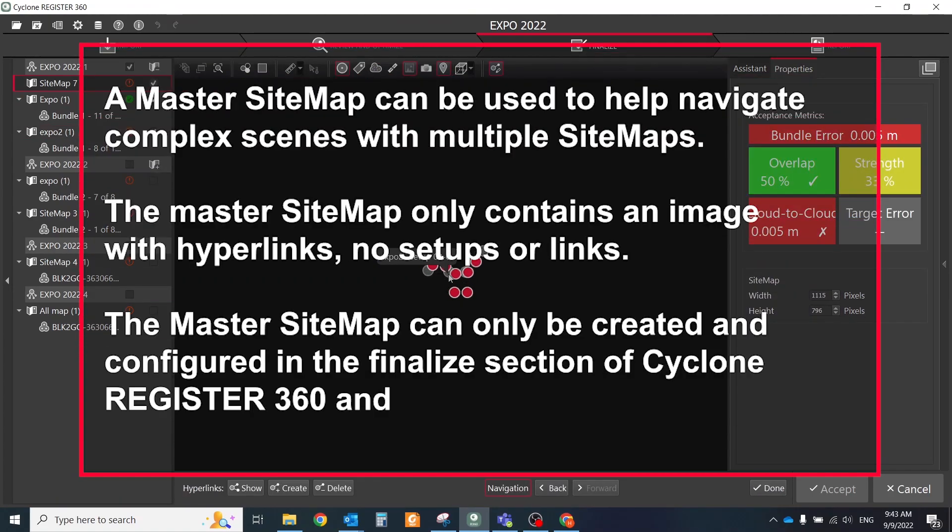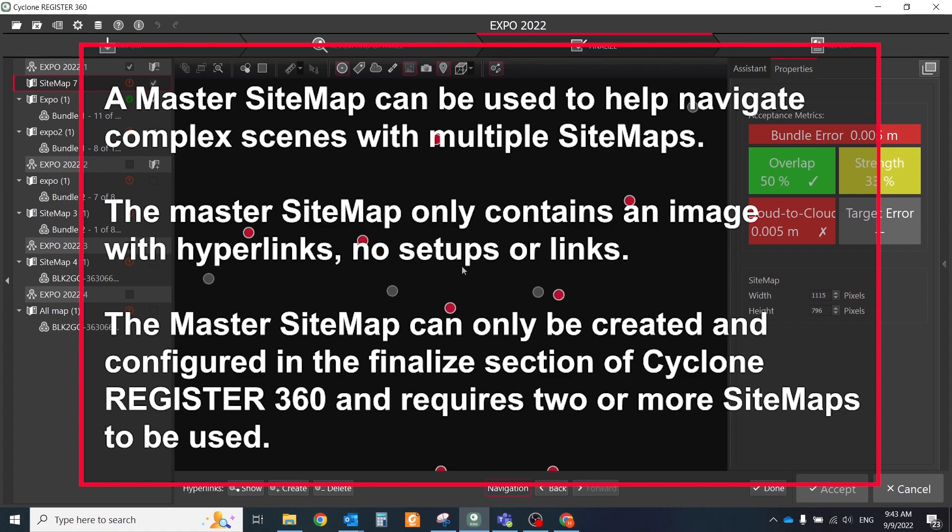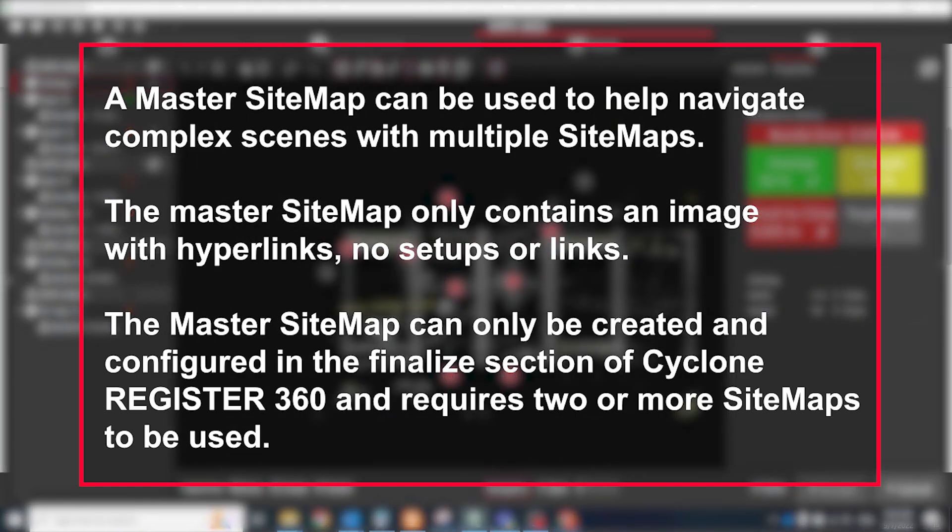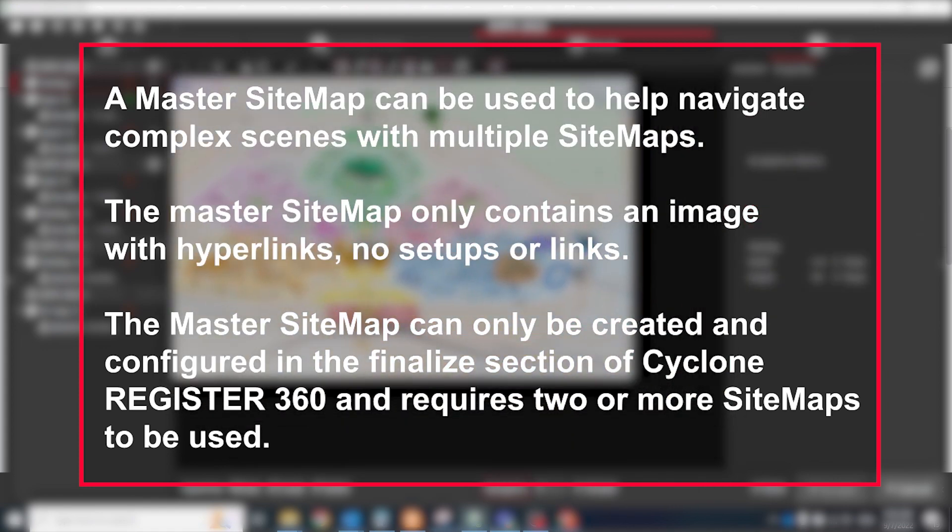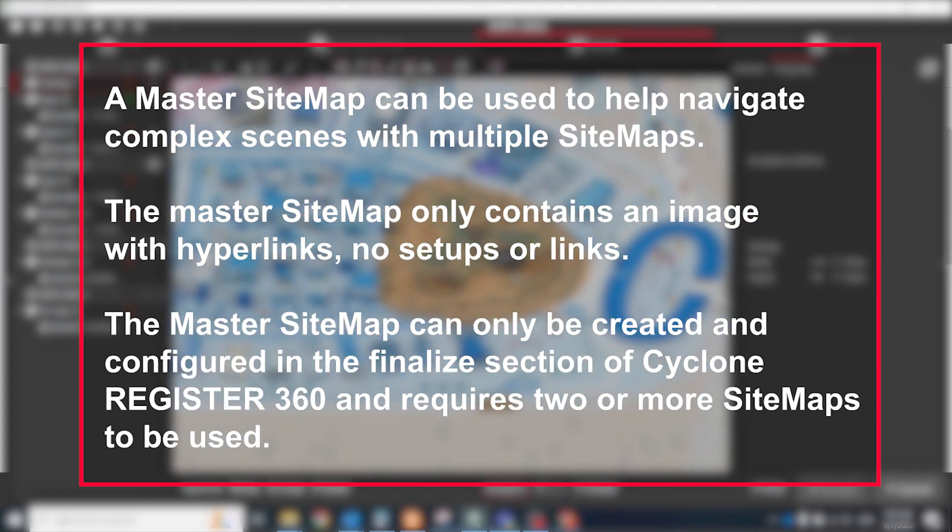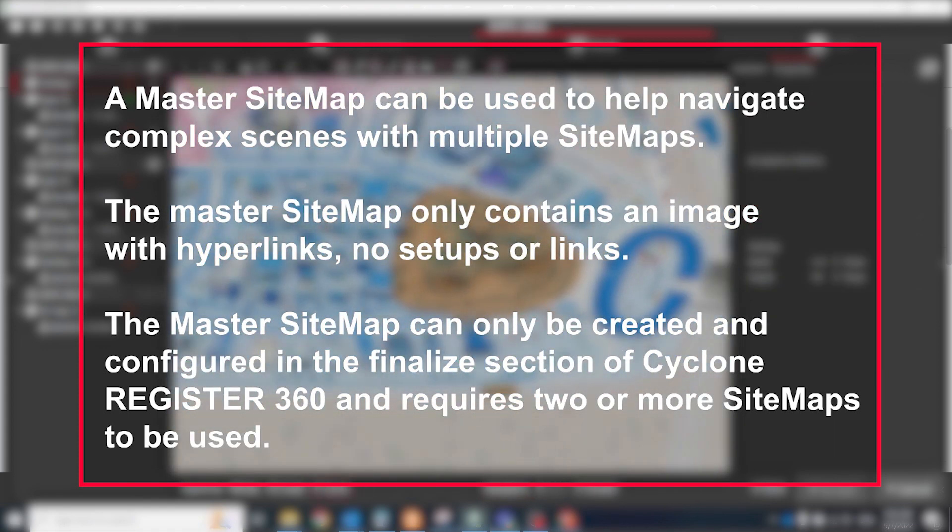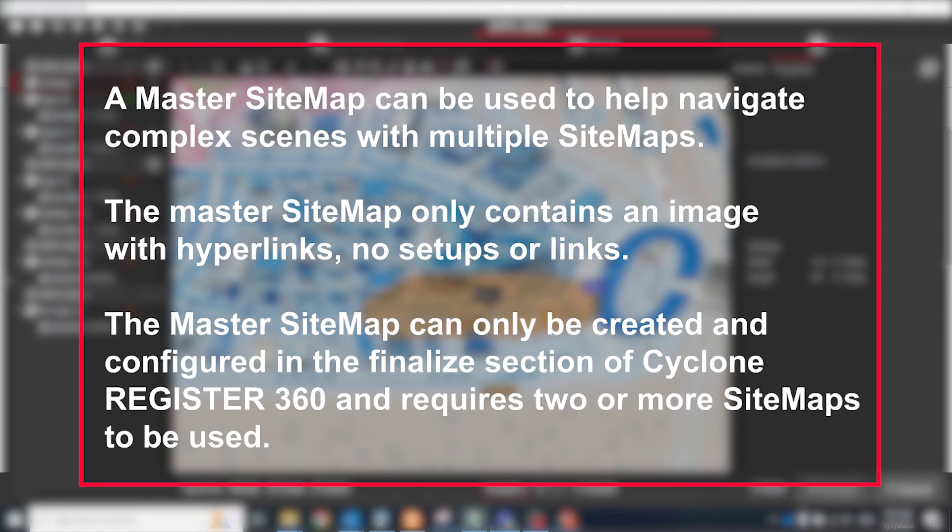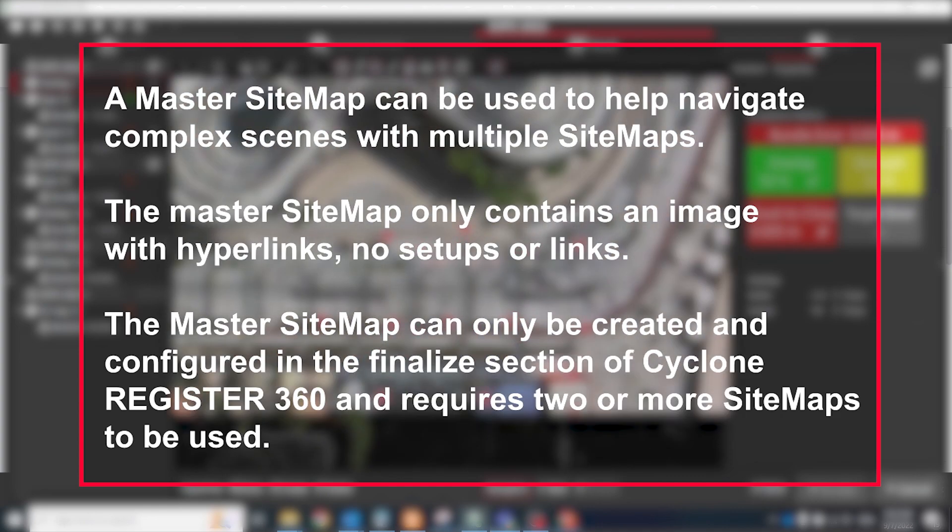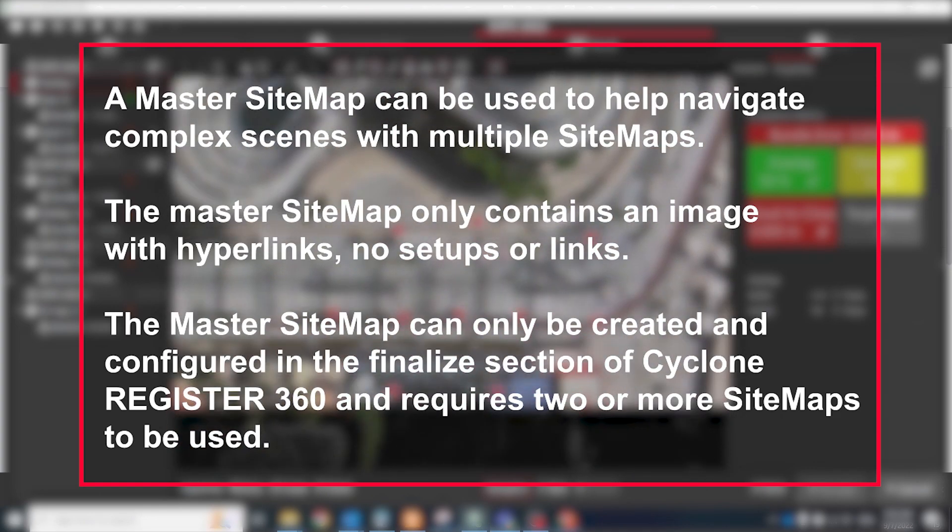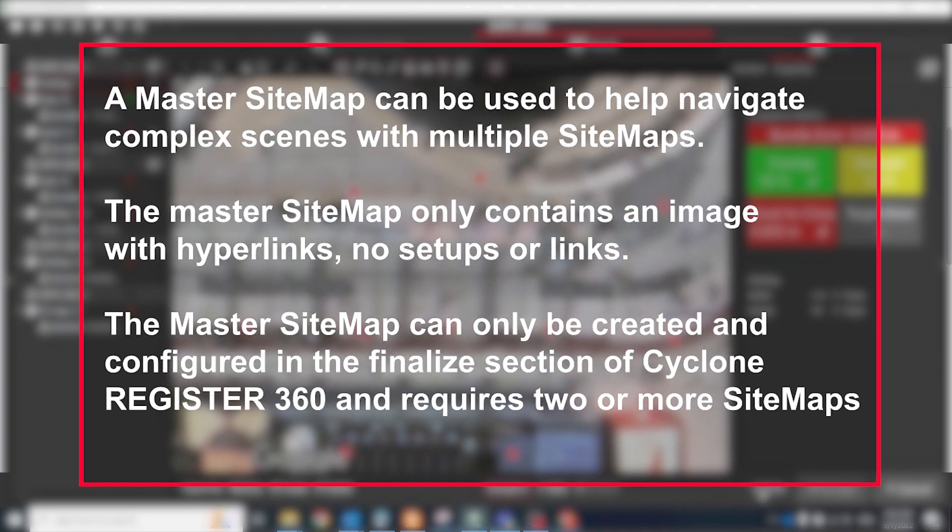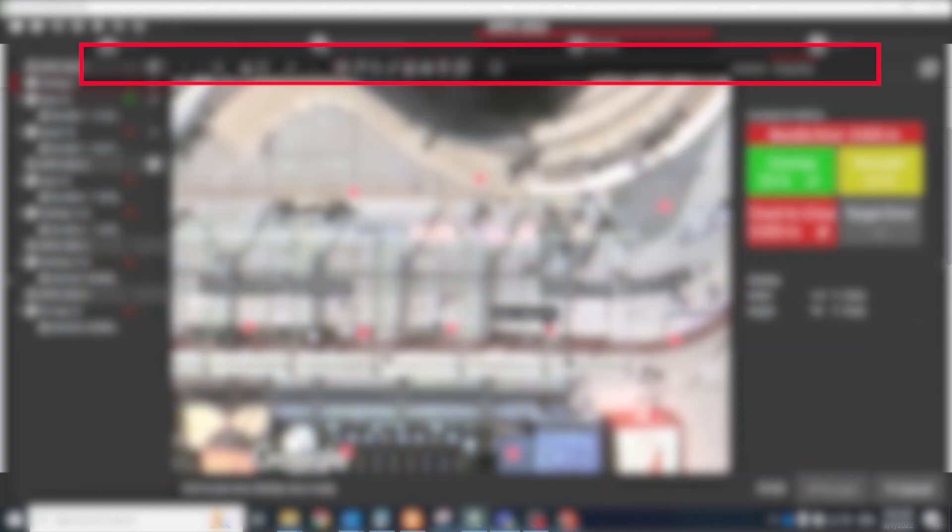The master sitemap only contains an image with hyperlinks, no setups or links. The master sitemap can only be created and configured in the finalized section of Cyclone Register 360 and requires two or more sitemaps to be used.